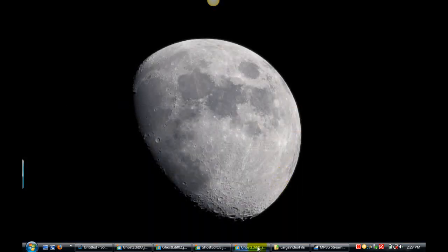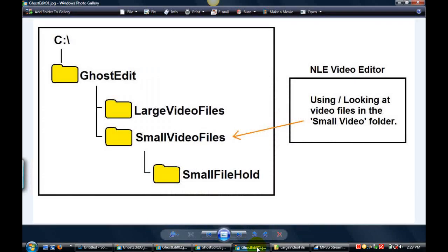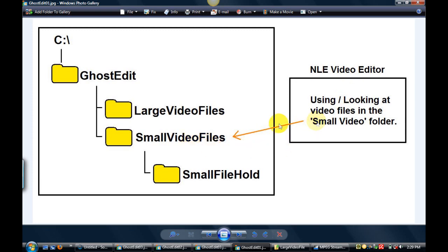Then I'm going to use my NLE video editor - I use Sony Vegas - and I'm going to drag these small video files into the editor. The editor is going to look into the small video files folder for the file name and the cut points in each file, the transition points, and all that information.